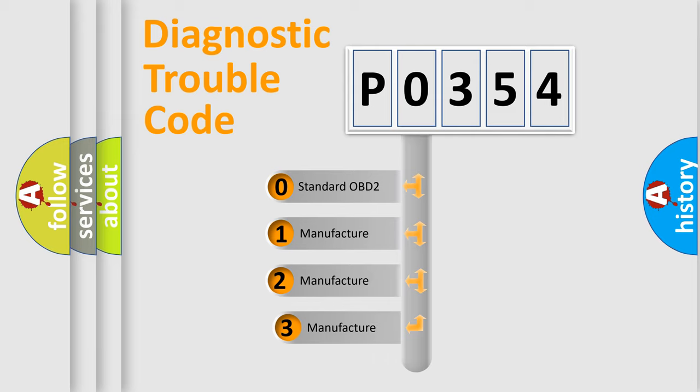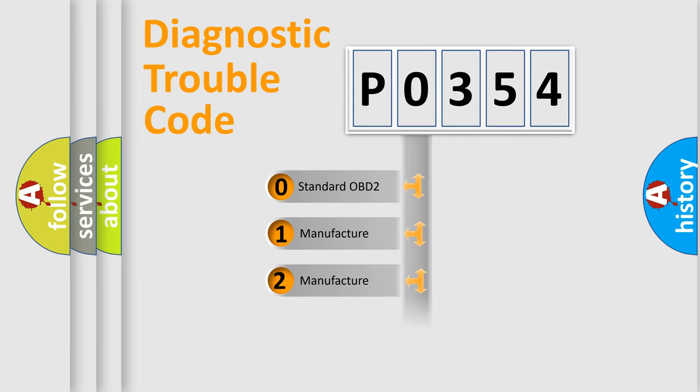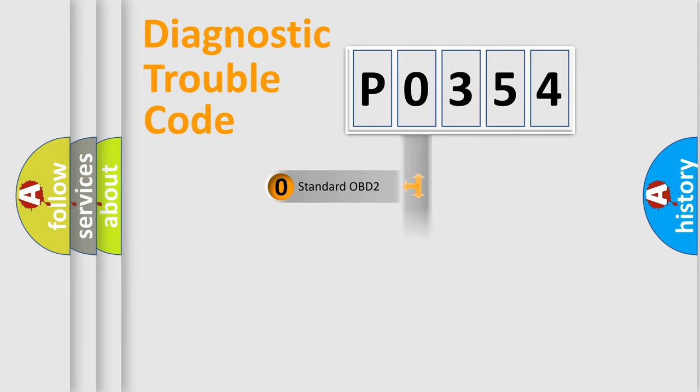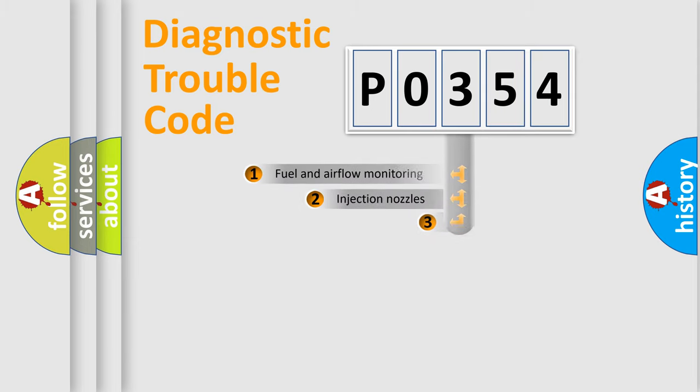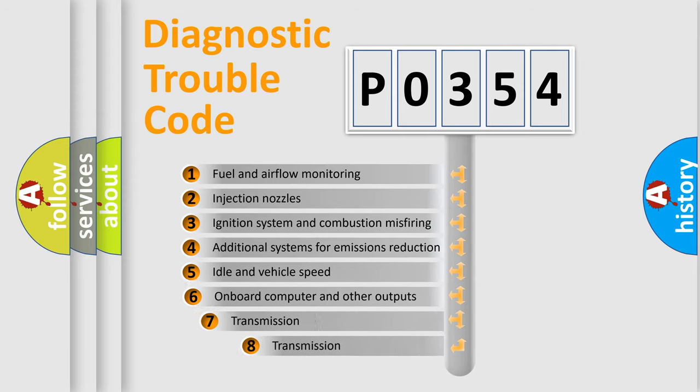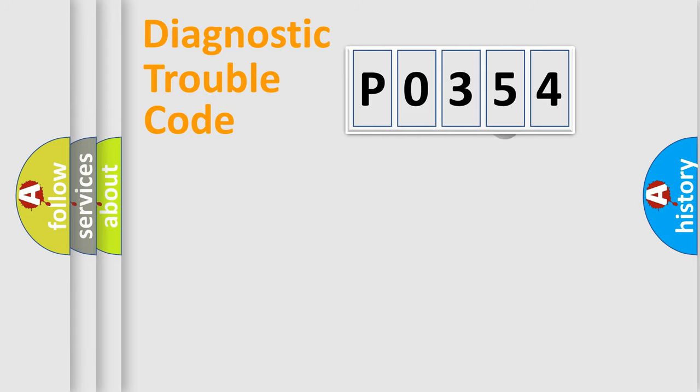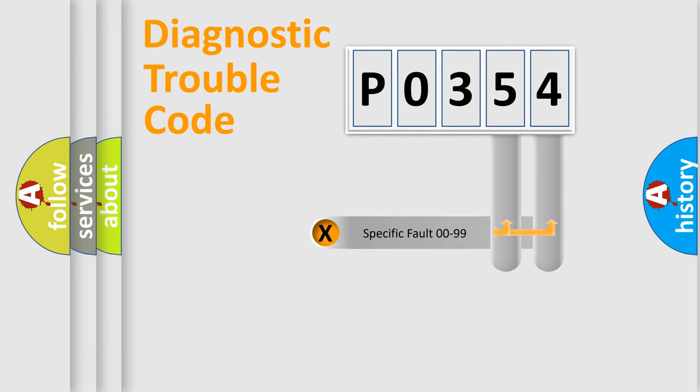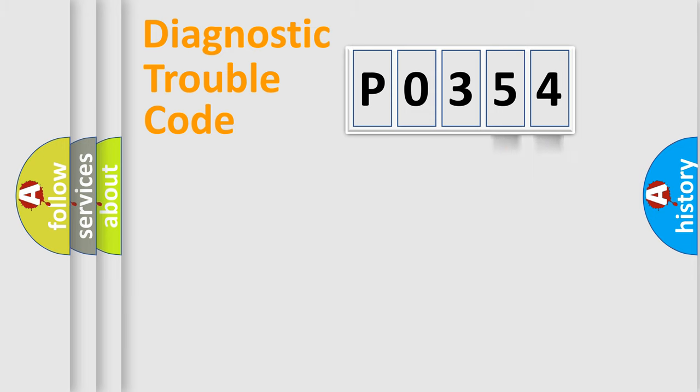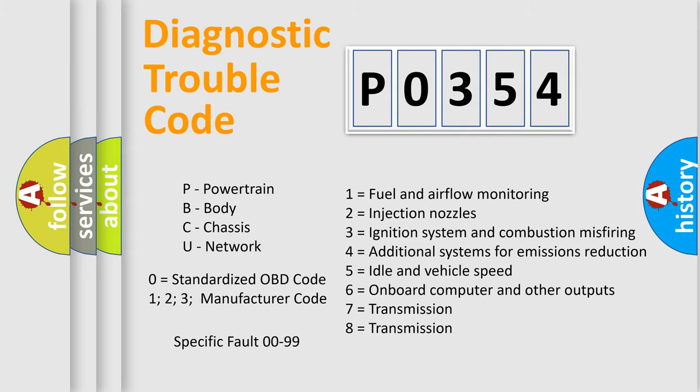If the second character is expressed as zero, it is a standardized error. In the case of numbers 1, 2, 3, it is a manufacturer-specific error. The third character specifies a subset of errors. The distribution shown is valid only for the standardized DTC code. Only the last two characters define the specific fault of the group. Let's not forget that such a division is valid only if the second character code is expressed by the number zero.